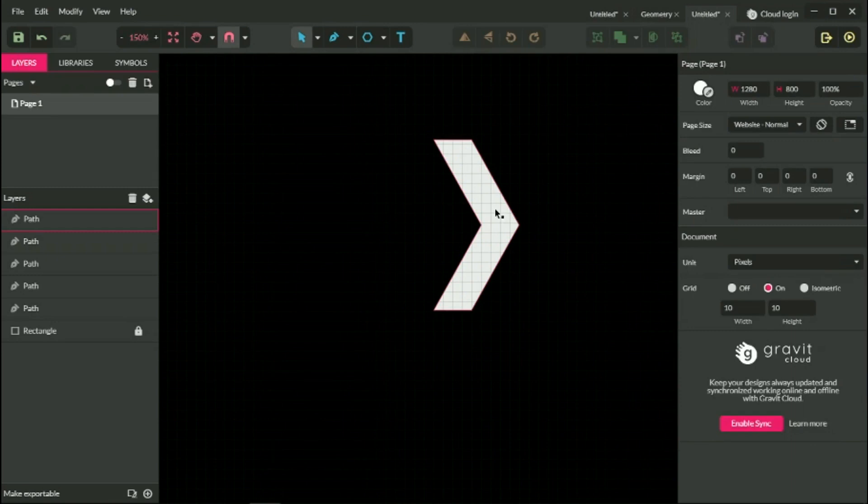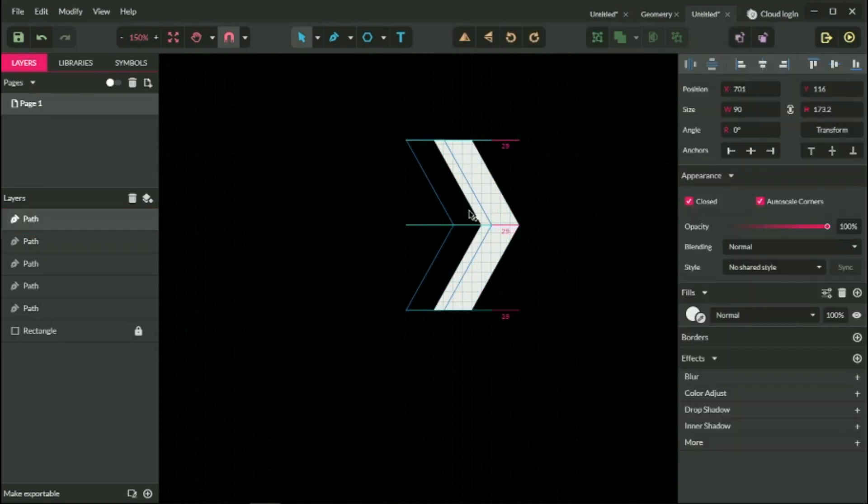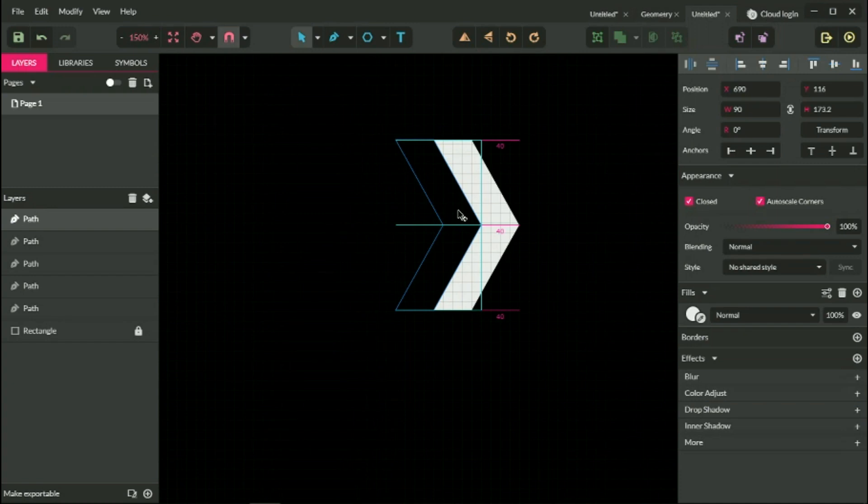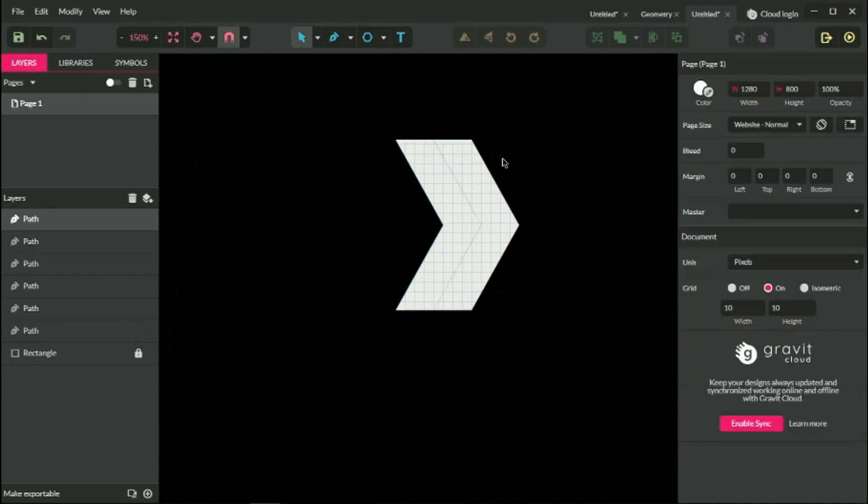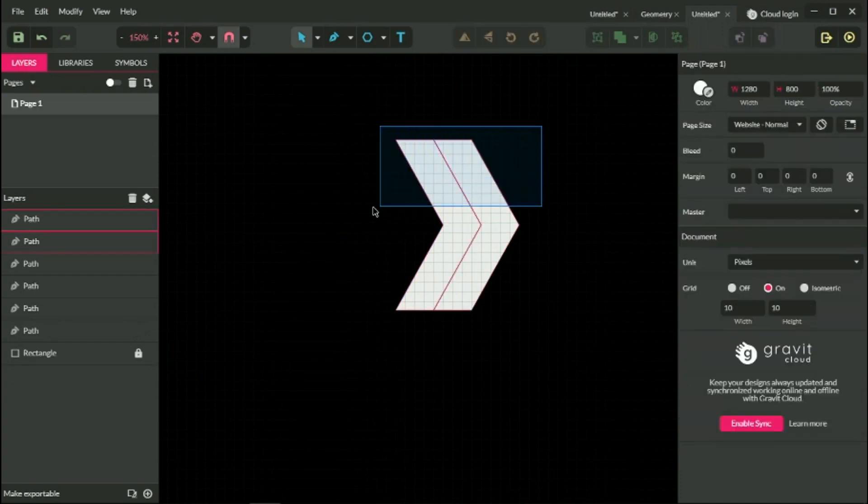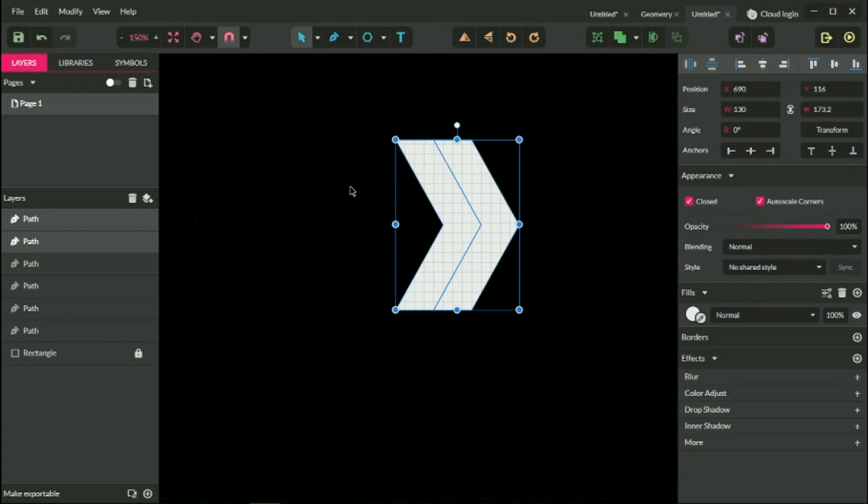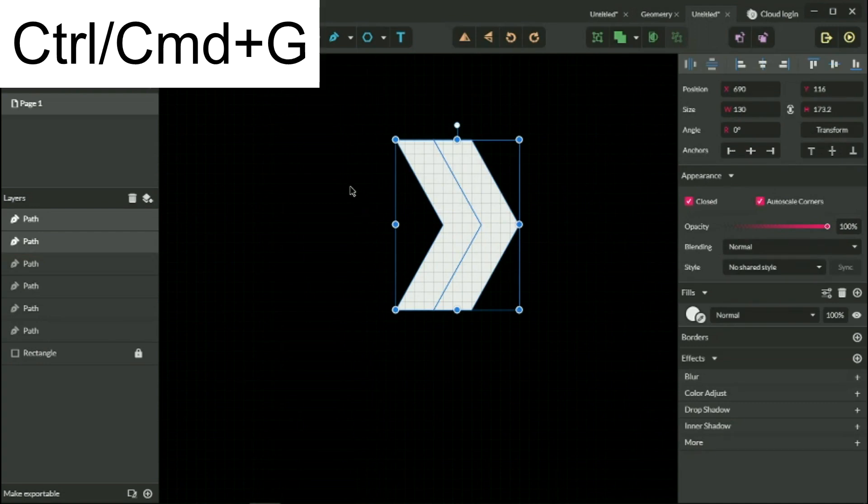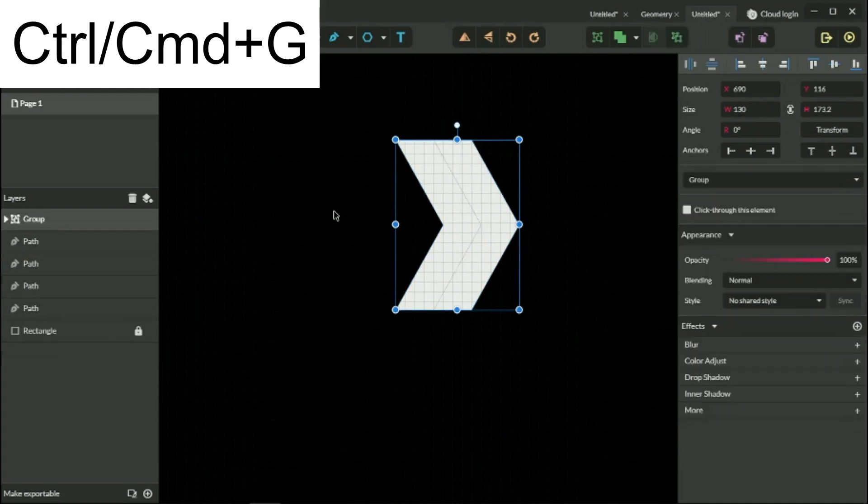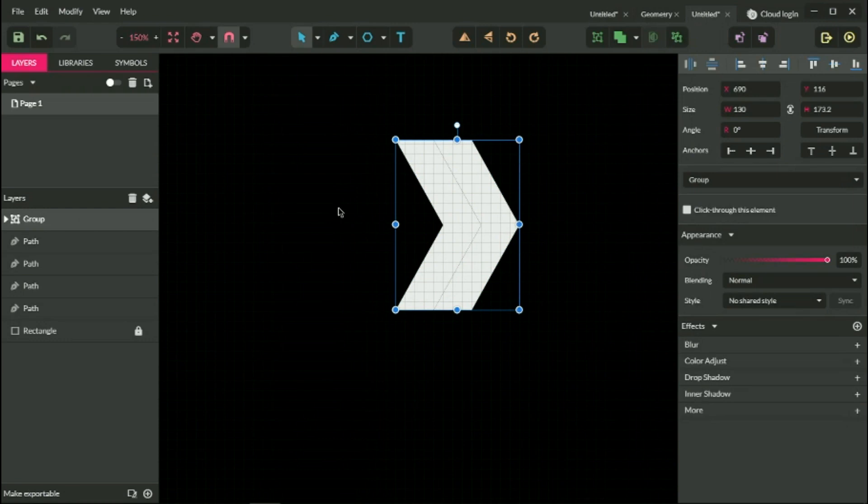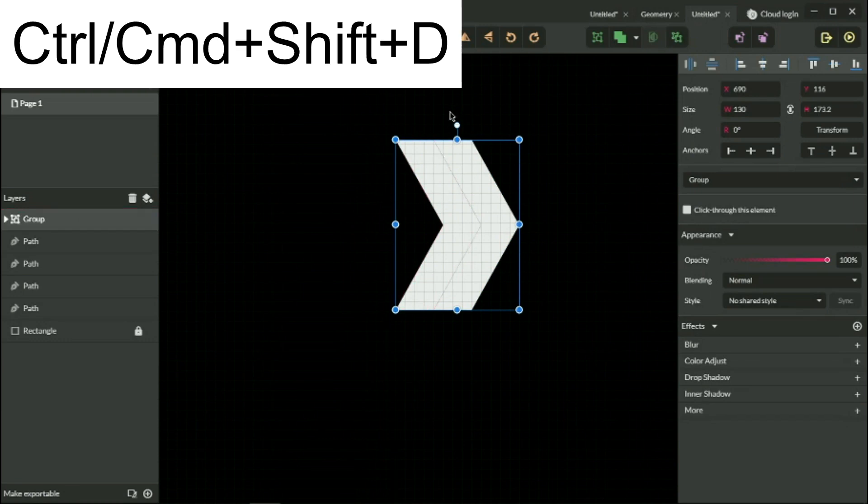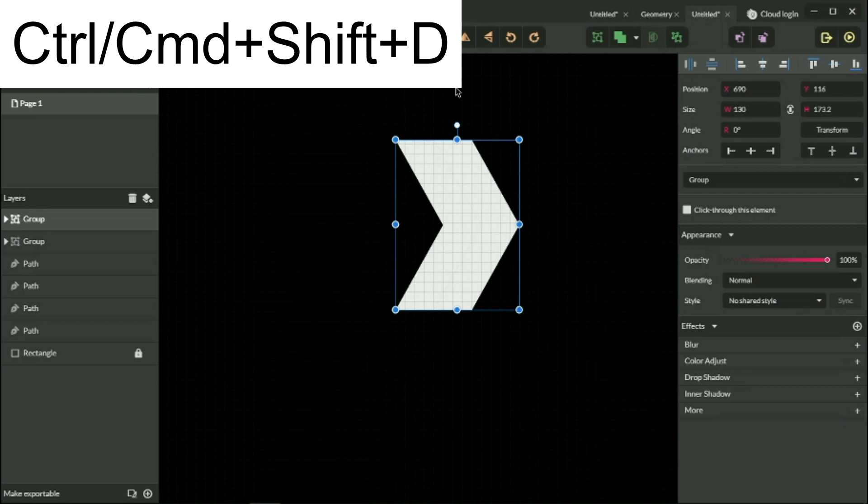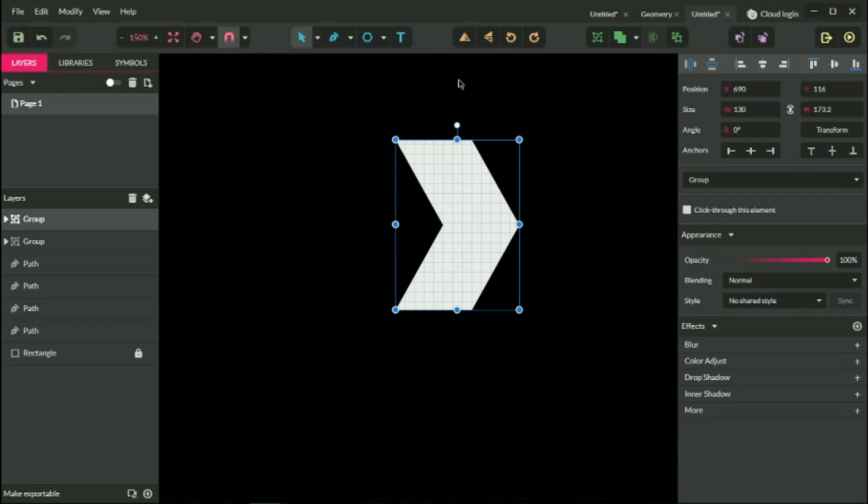Now let's create a duplicate. Again doing the same operation. I want to drag it to the left on 40 pixels. We have two chevrons. Select both of them. Control G, command G to make the group. And now I need to create the duplicate. Control shift D, command shift D to create the duplicate of this group.